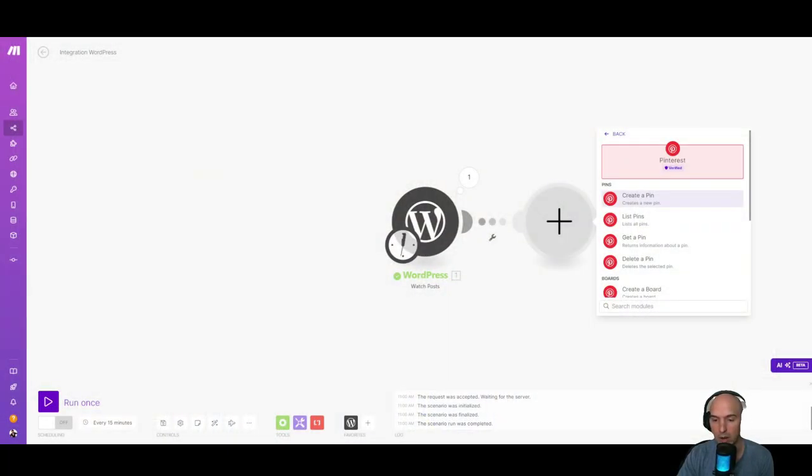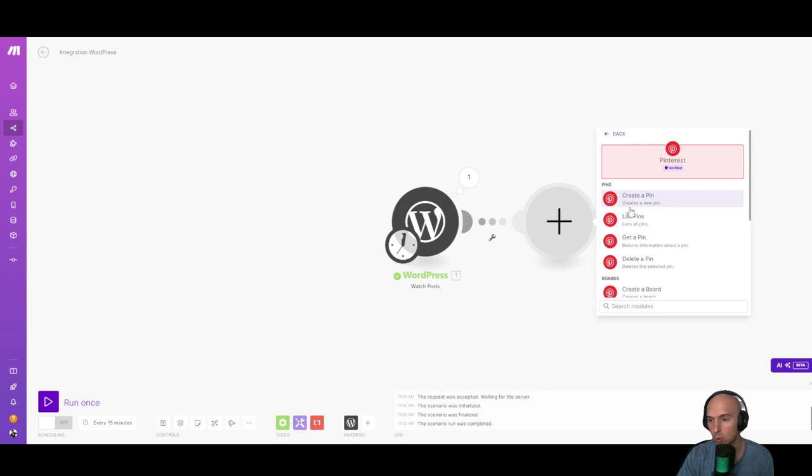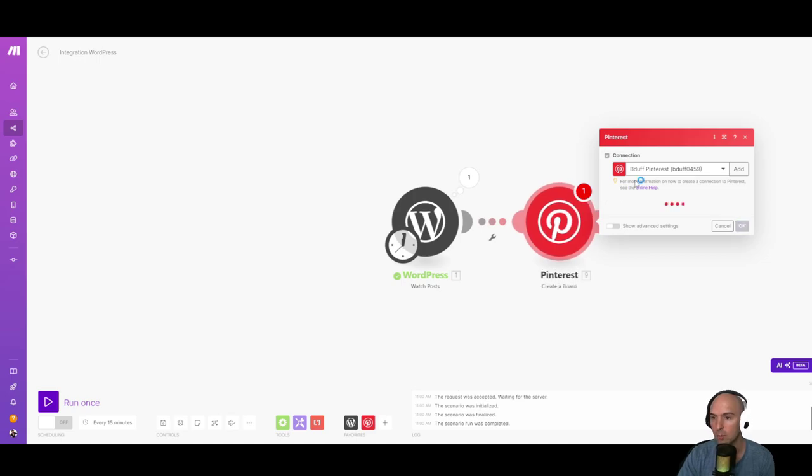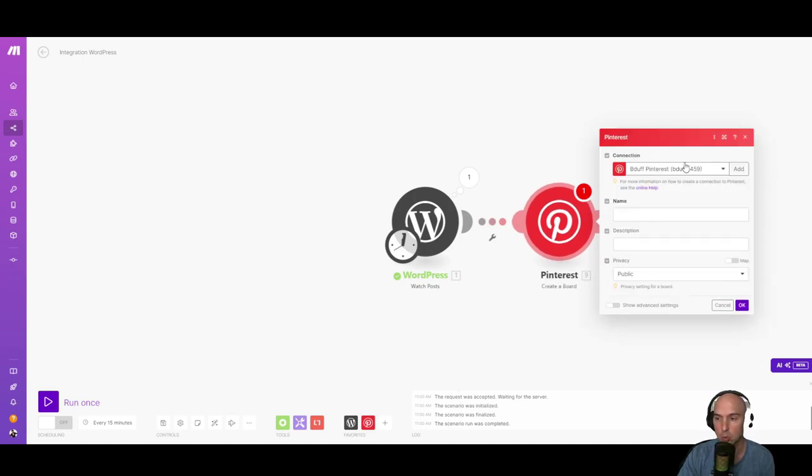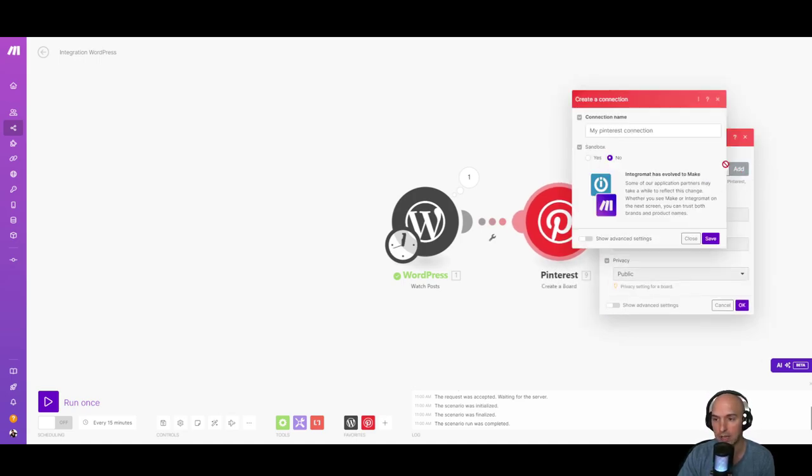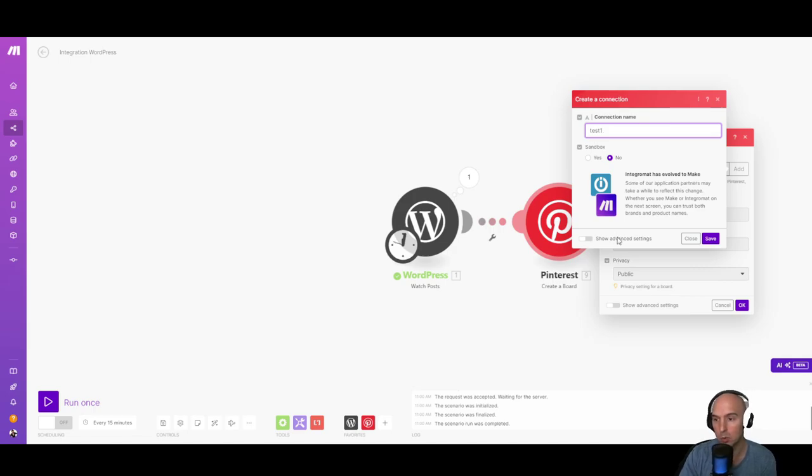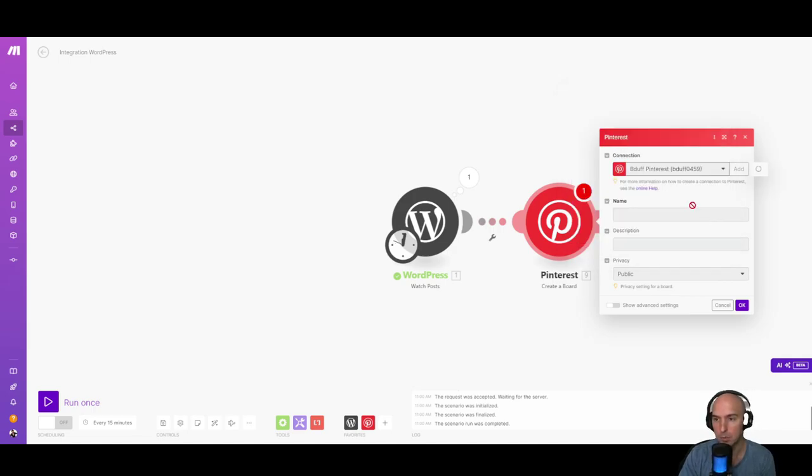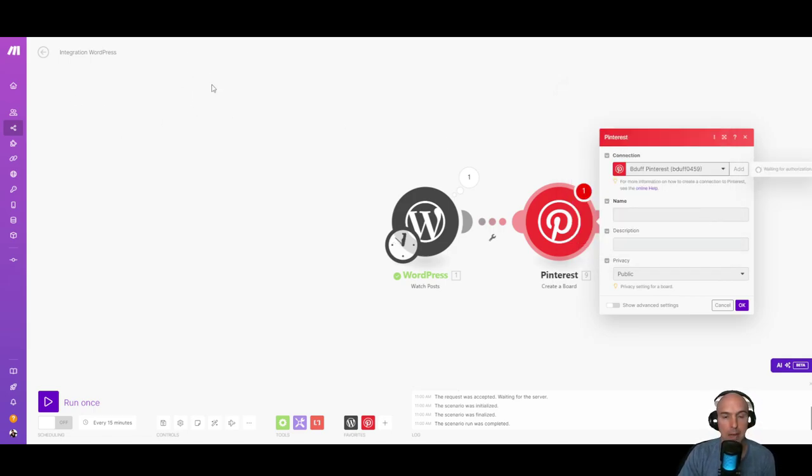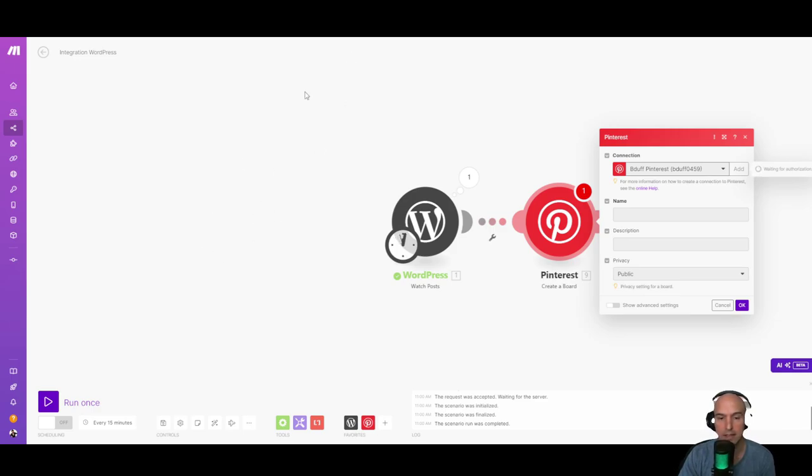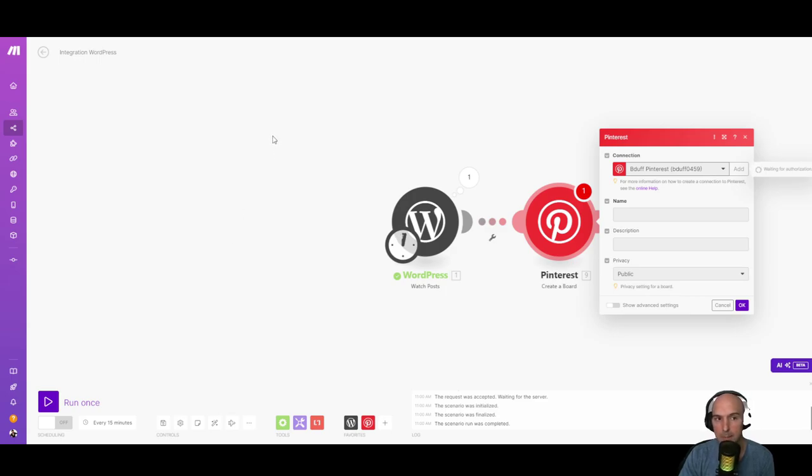As you go through this, you can see that we do need to create a board. So we have our board. You'll need to add Pinterest. So all you do is add, let's just call this test one so we know to delete it. And then it's just going to automatically pop up with things. Give access to Pinterest. You just click on it, give access.